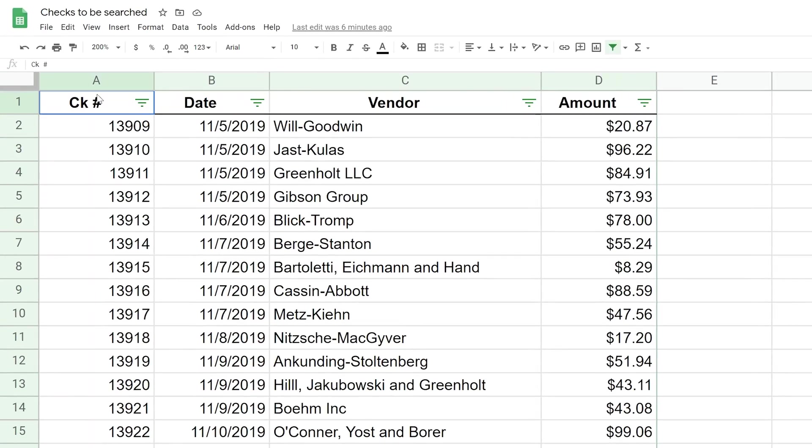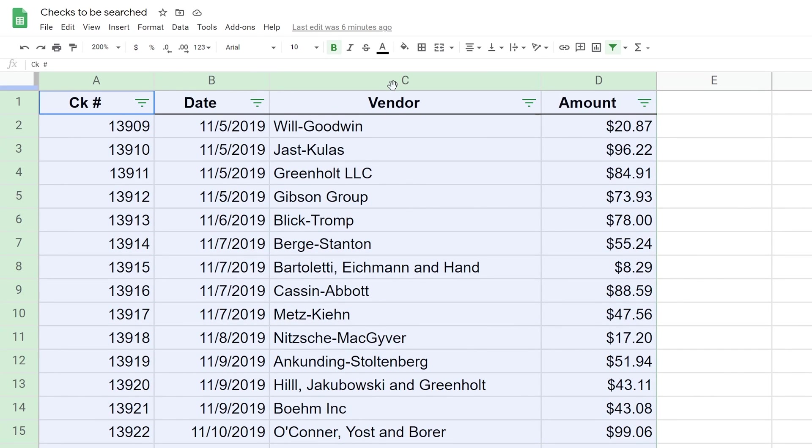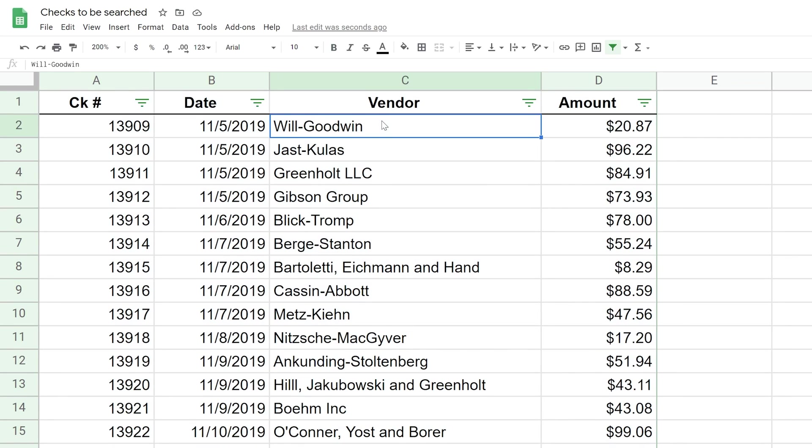So here's our table of data. We have four different columns and we're going to want to search the vendor column. What we're going to imagine is that we're auditing this list of transactions and you want to look for certain last names, but they might be buried in the text somewhere.